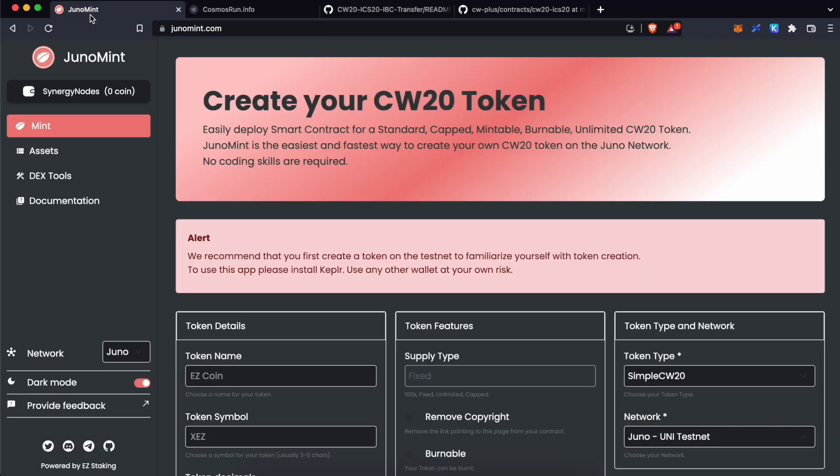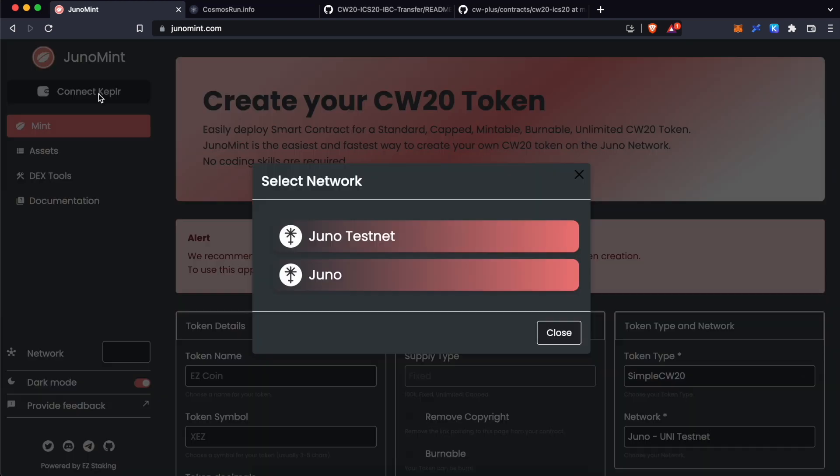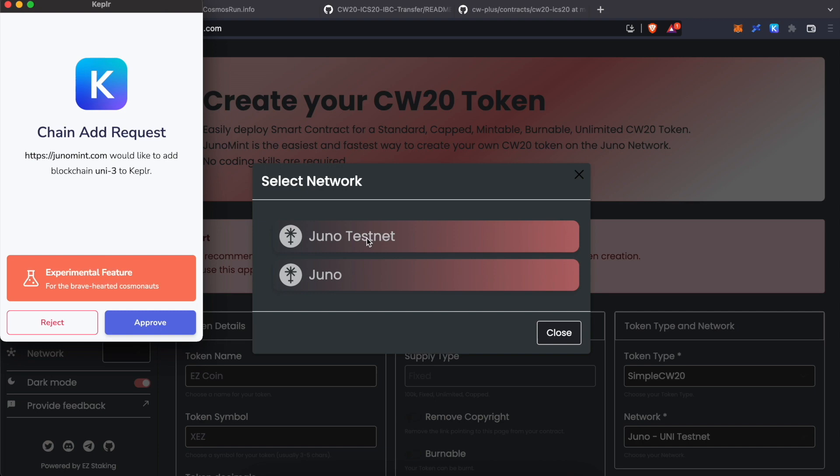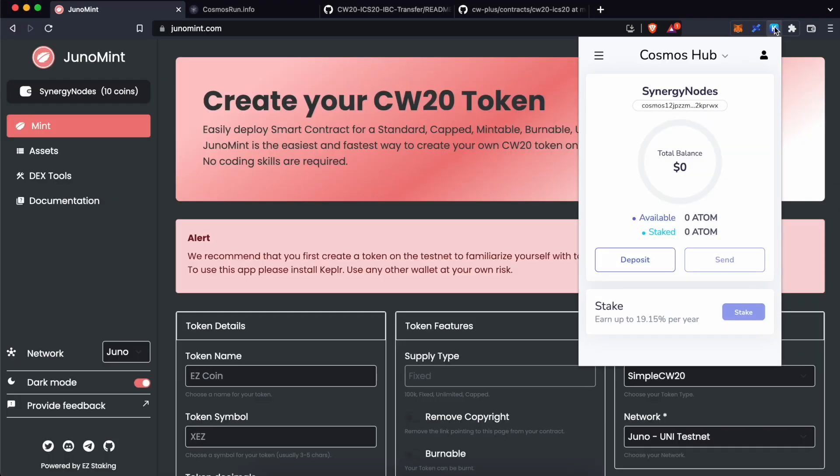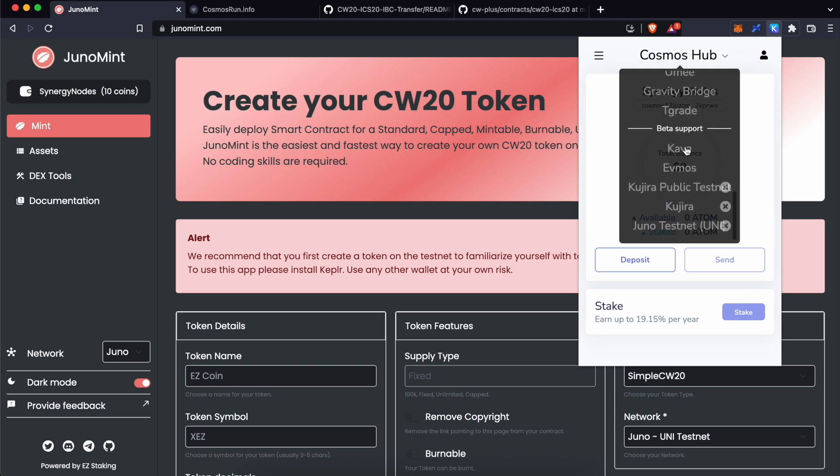To add Juno Testnet to Kepler wallet, visit junoomid.com. Click Kepler over here. Click Juno Testnet. Approve. And again, click on Approve. If you click over here and browse down, you can see Juno Testnet over here.